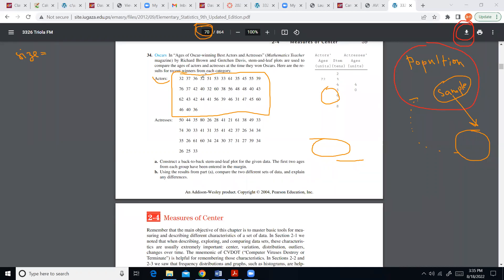On page 70 there are two samples — one for actors and one for actresses. I'll use the actors sample. Counting the elements: 4, 6, 8, 10, 12 times 3 is 36, plus 3 is 39 — so the sample size is 39 elements. We call the number of elements in any sample the letter n.